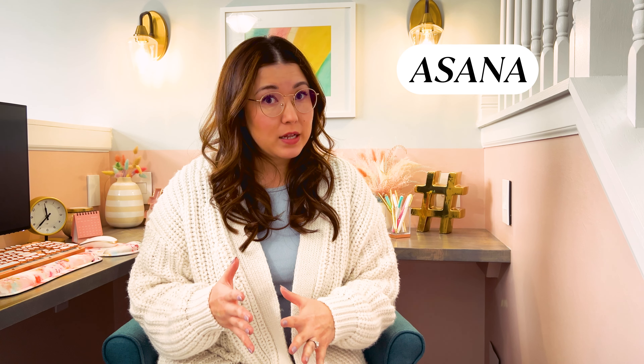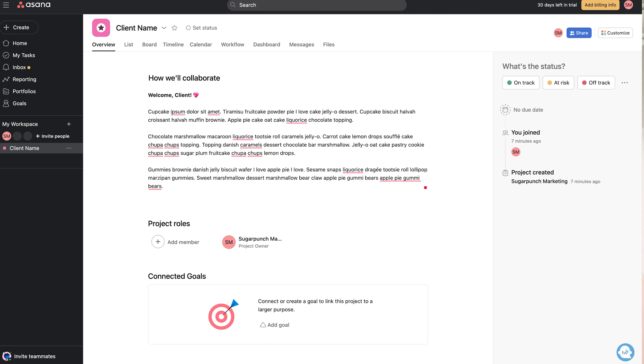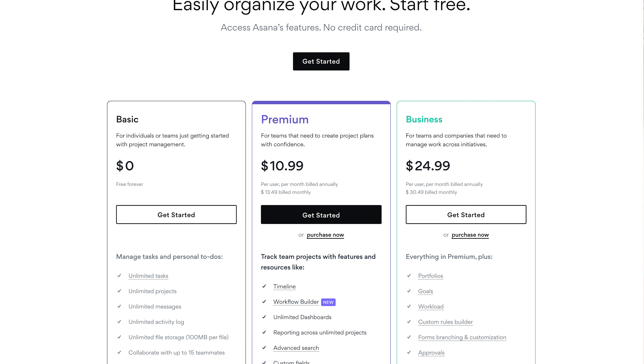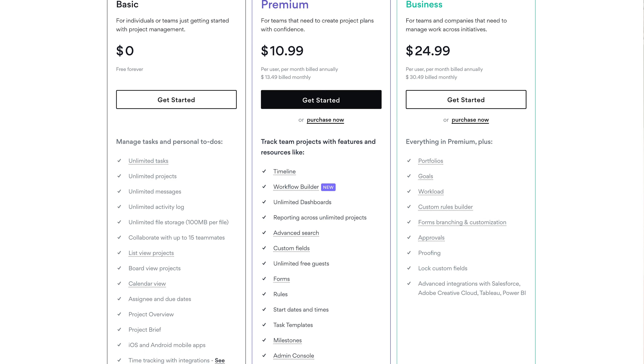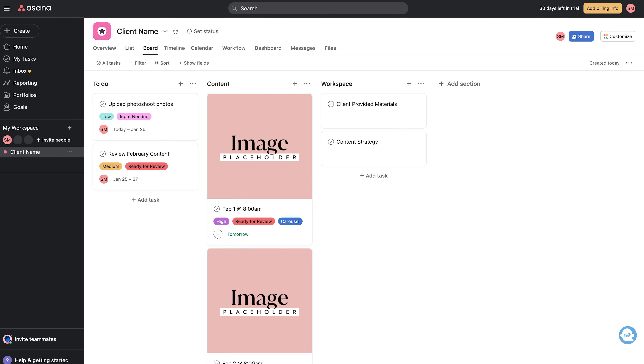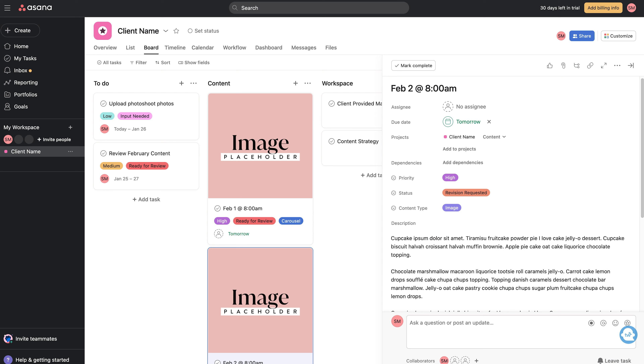Asana is fairly similar to Trello, but the way information is presented to a client might be better because it allows you to have a project overview page where you can leave notes, track important deadlines, link to files, and more. Unlike Trello, Asana's free plan allows you to add up to 15 teammates and gives you access to list view, board view, and calendar view. While you would need to upgrade to a paid plan to get things like custom fields, forms, and templates, it's a software that an individual could use for a long time and use to grow a team.